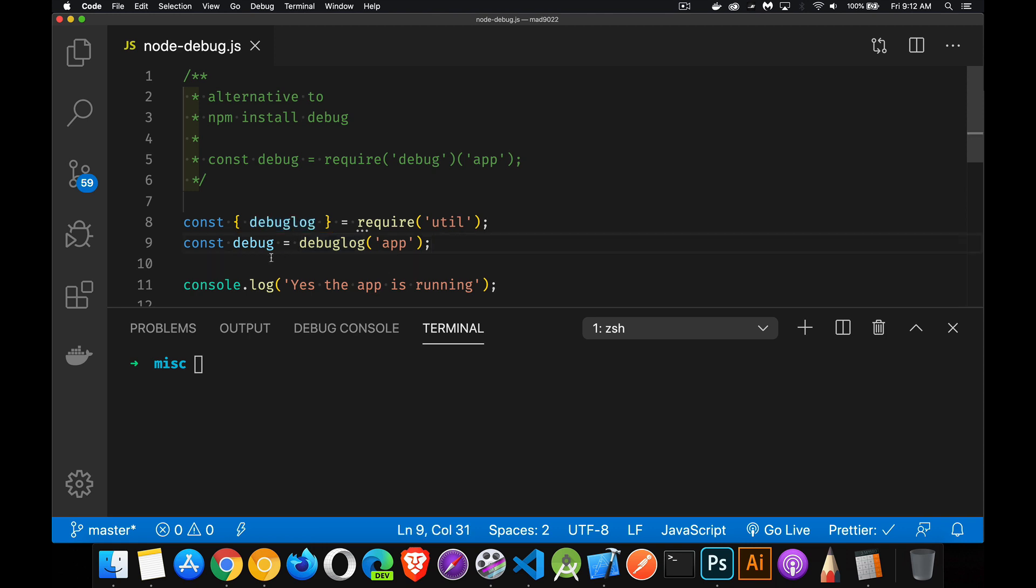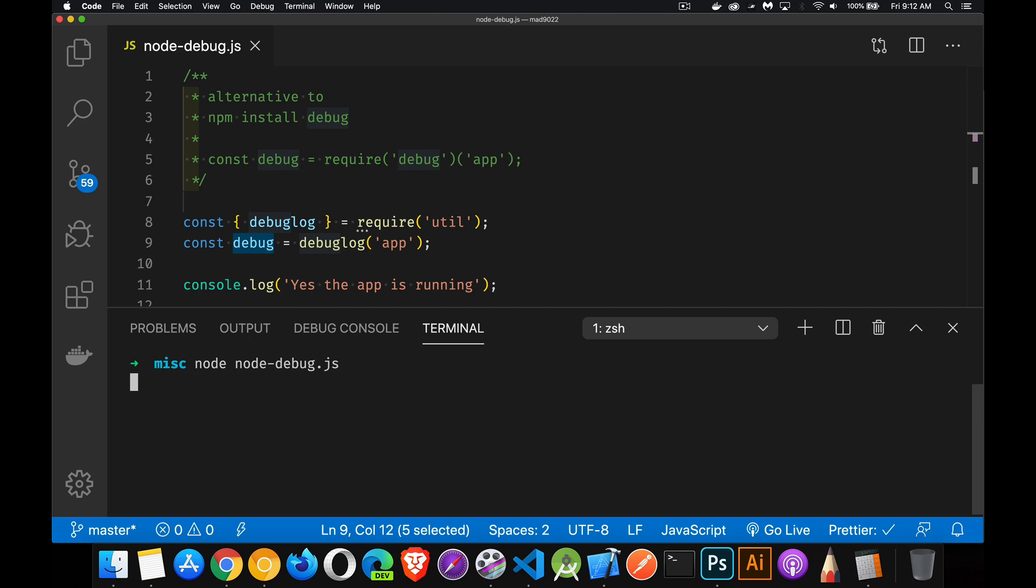App, this is going to be my debug message. Now if I just run my code, there we go. Run that. There's the console log running.